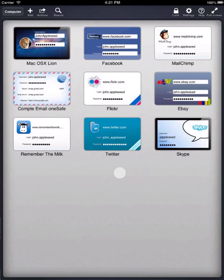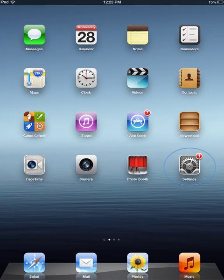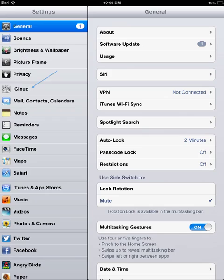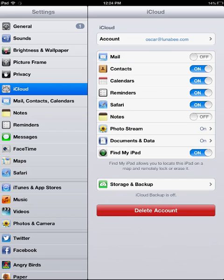First, you have to make sure that the iCloud settings are configured correctly in your iDevice. To do this, go to the Settings menu of your iPad or iPhone and click on iCloud.